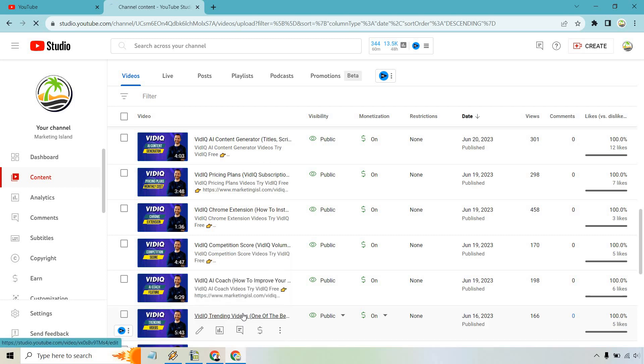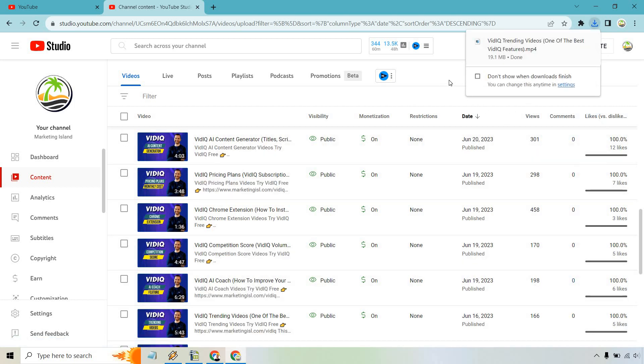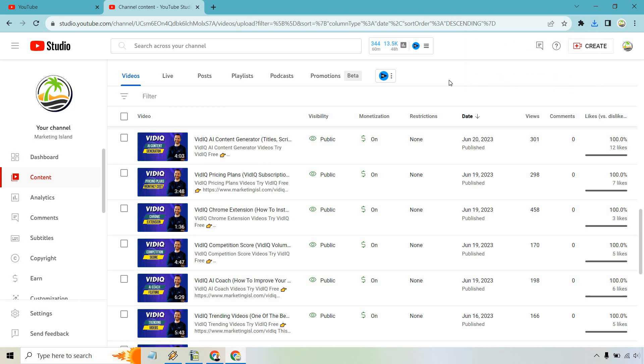I'm just going to do it very quickly. So it's going to be showing up there with my downloads, and that's going to be the video. So that's the very quick tutorial when it comes to how to download any YouTube video from your channel specifically.